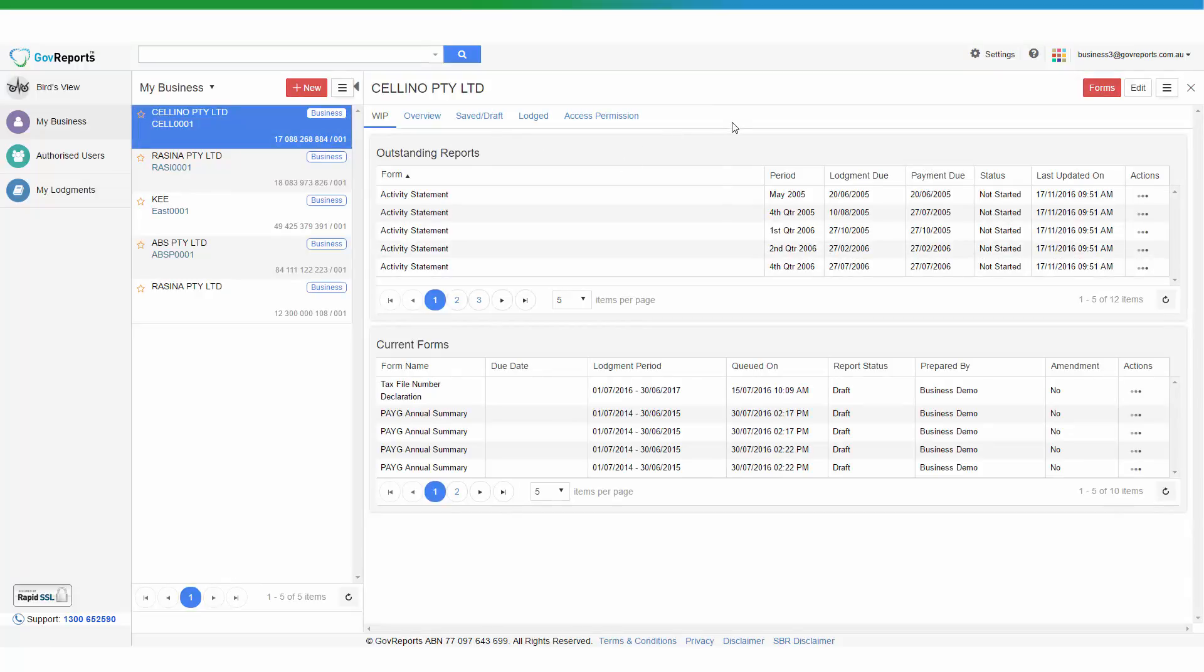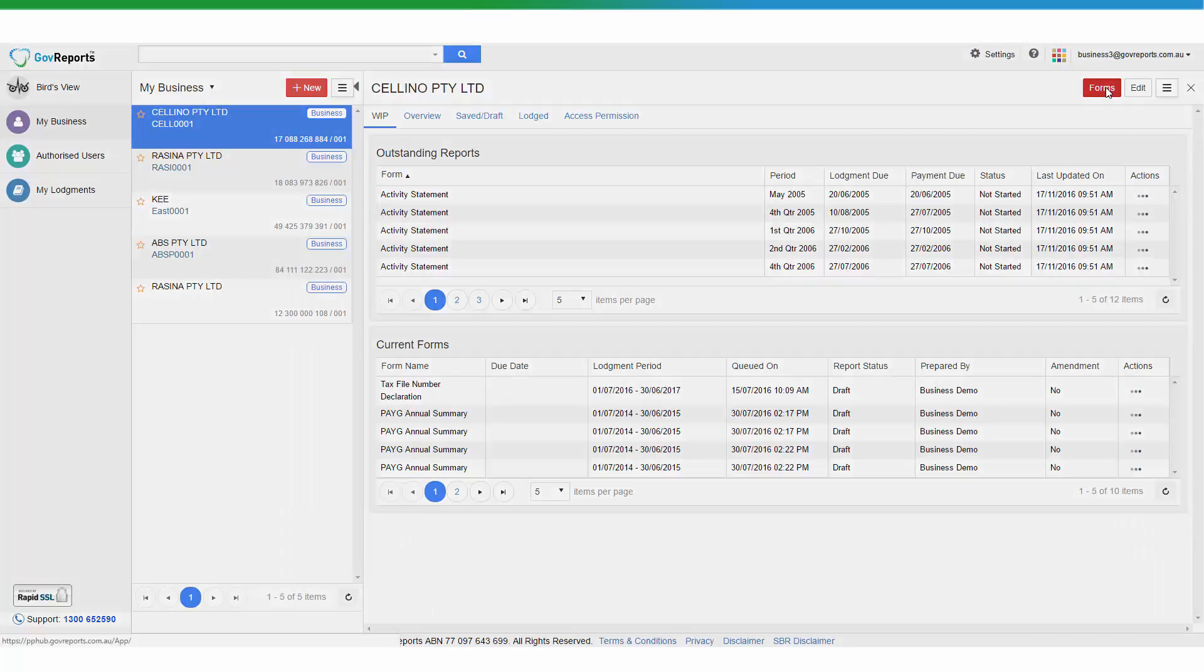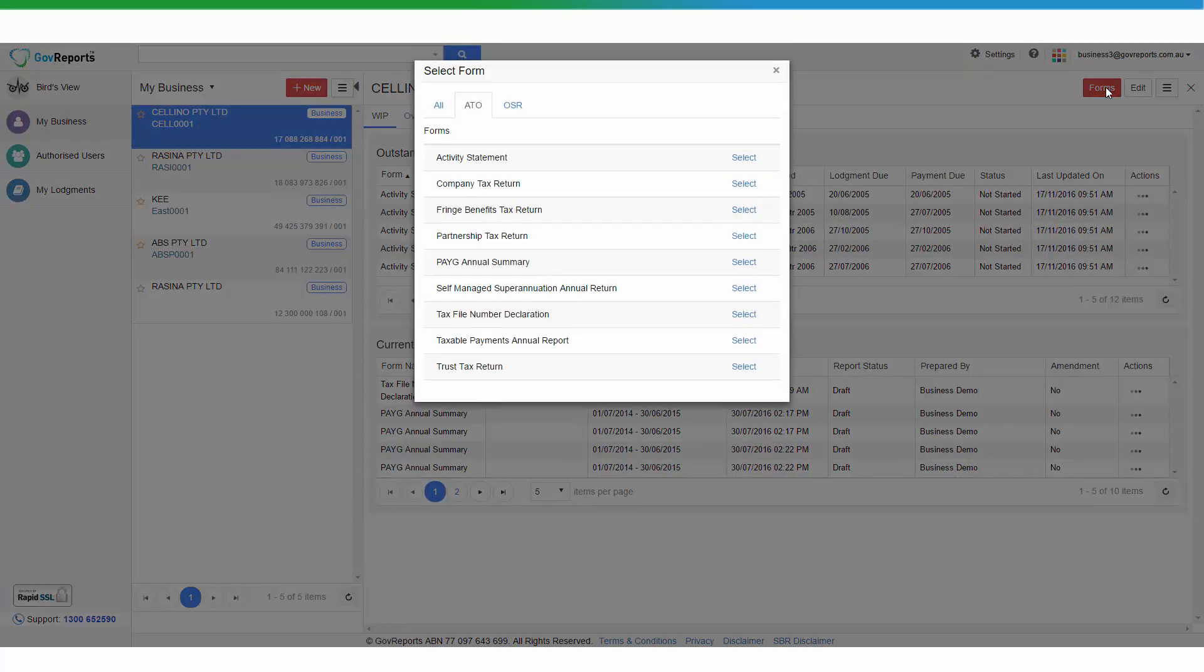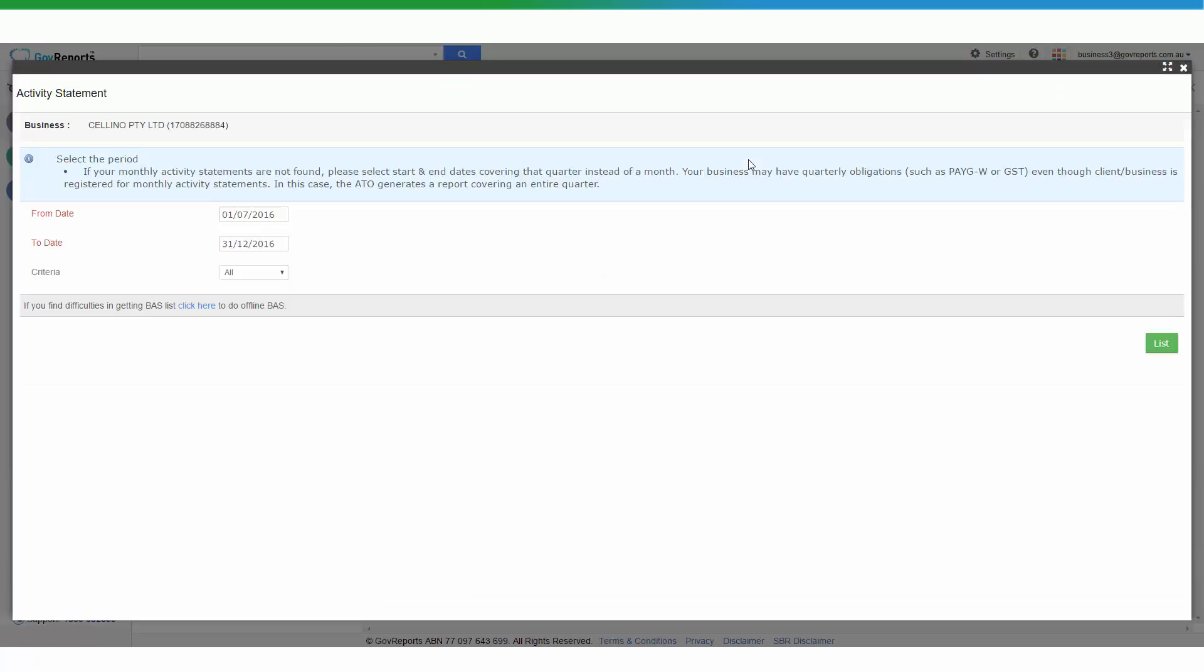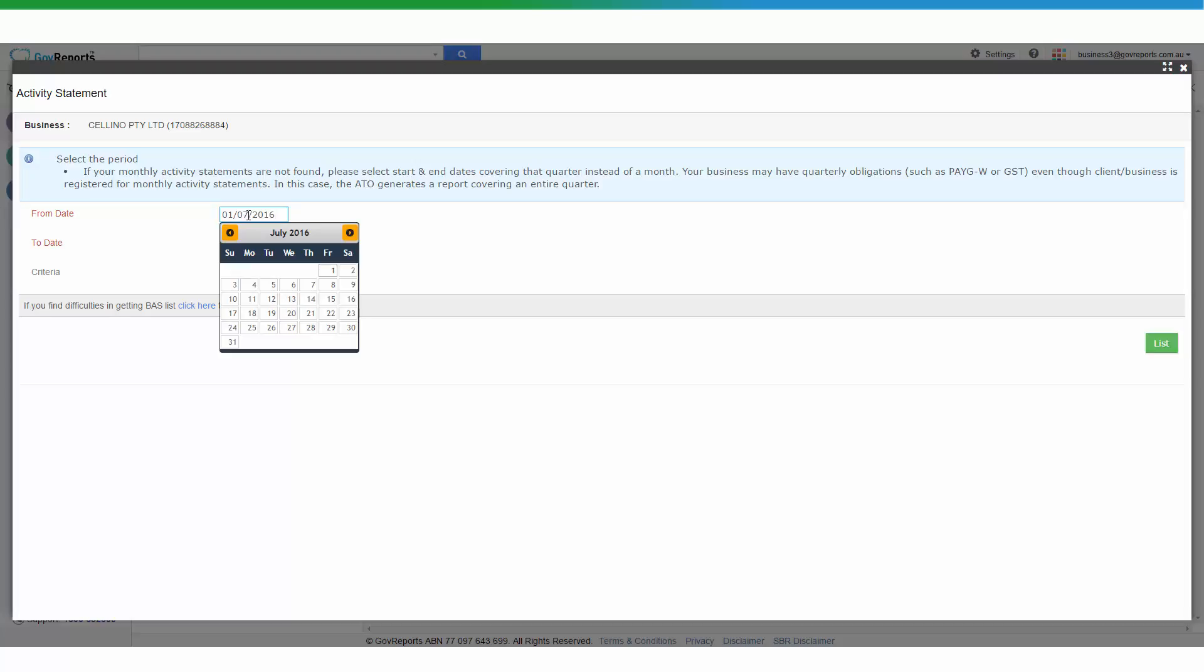From here you can select, go to Forms, select Activity Statements and enter the date range of the reporting period. You can put in the exact reporting period or simply the wider range and GovReports will list out all the ATO issued activity statements during that requested period.